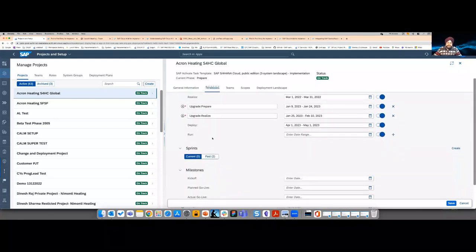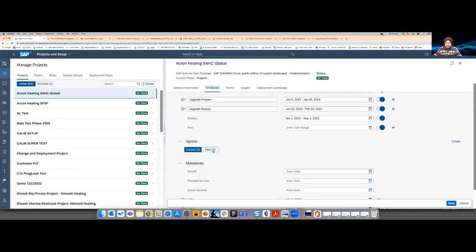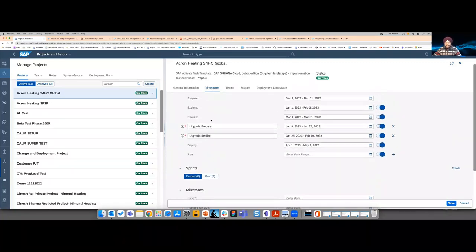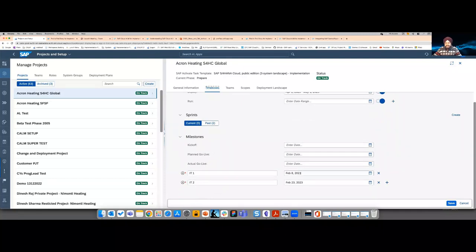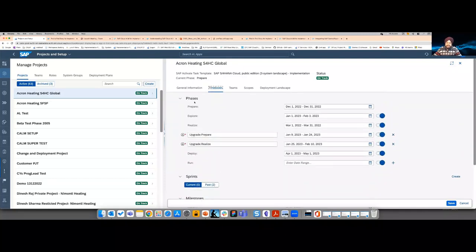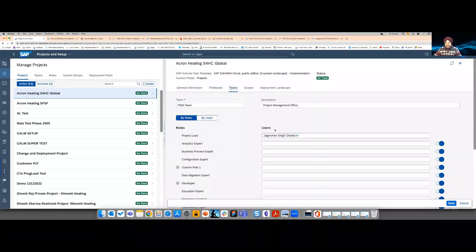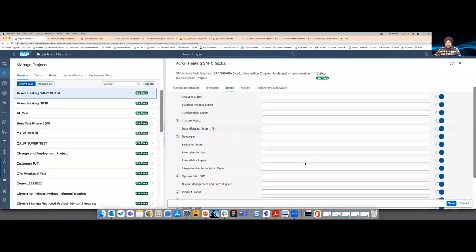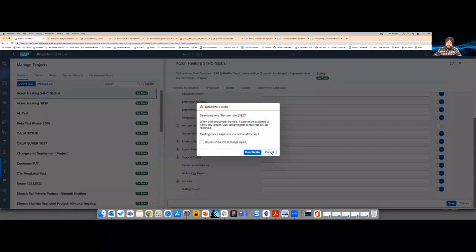In the time boxes section, you have phases with start and end dates, custom phases shown with a special icon, and optional sprints that align to phases automatically — when you maintain a sprint's time, we automatically match it to the correct phase. The same applies to milestones. Then in teams, you can have as many teams as you want; each team has a role list. If the role list is too long, you can deactivate roles to simplify, or if too short, add custom roles.